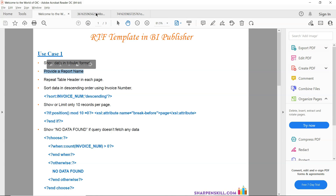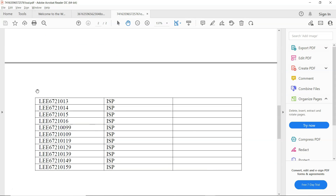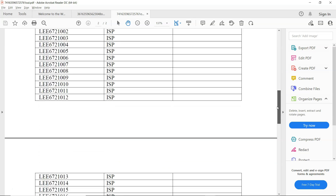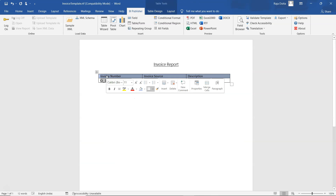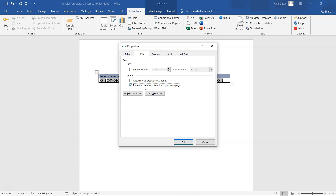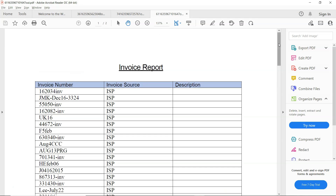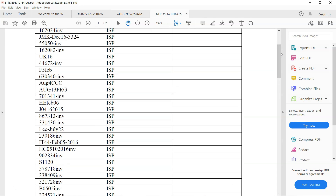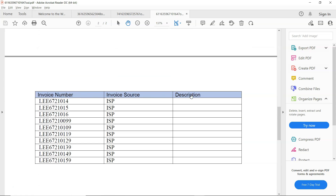If you see the output on the second page, you can't see the header. To fix that, select the header row, right-click, click on Table Properties, select 'Repeat as header row at the top of each page', click OK, and save. Now click on PDF — you can see the table header appears on the first page and also repeats on the second page. We are done with the repeat table header feature.